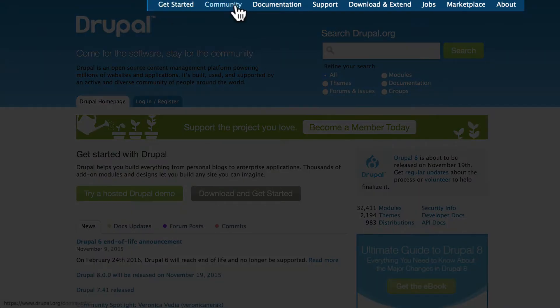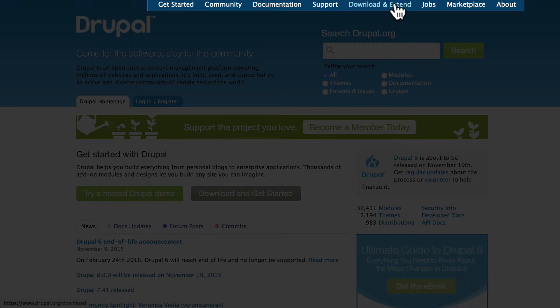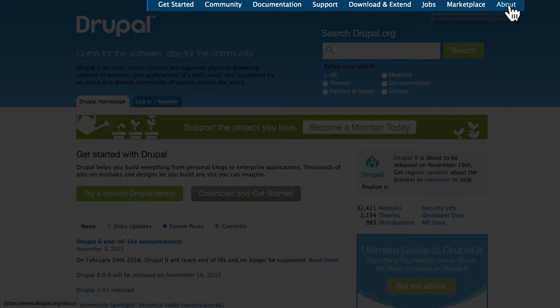There's a Get Started section, Community, Documentation and Support area, Download and Extend where you can get Drupal, a Drupal Job section, a Marketplace, and of course About Drupal.